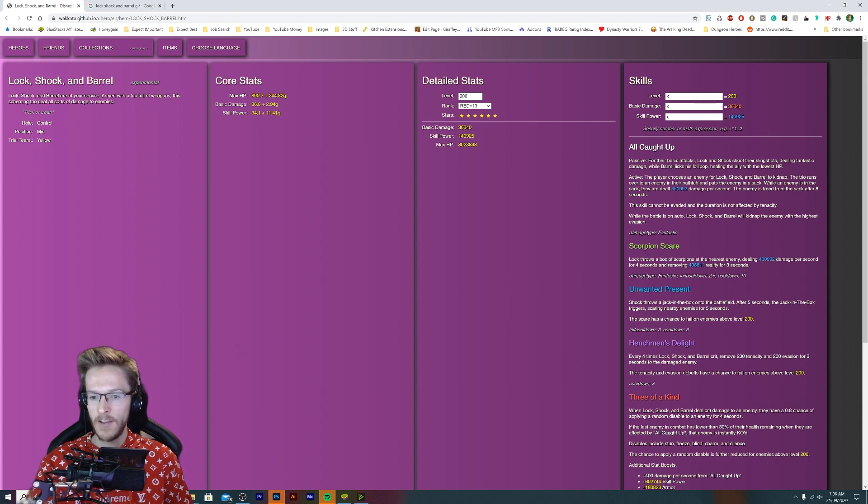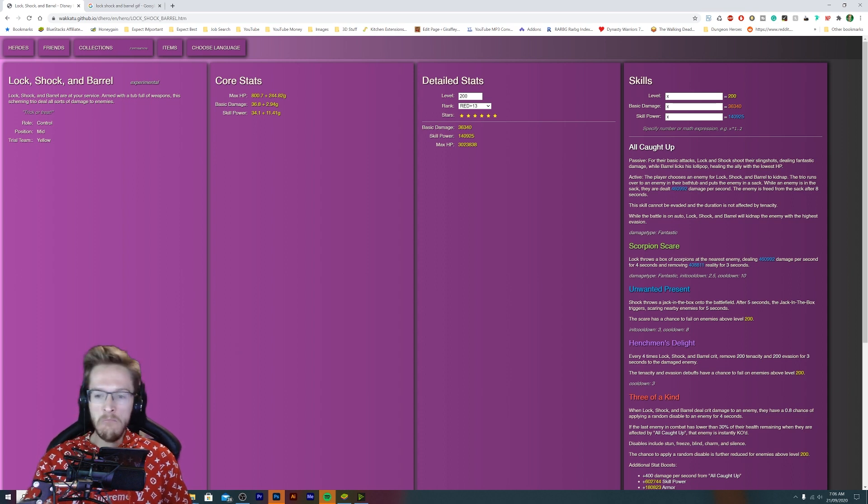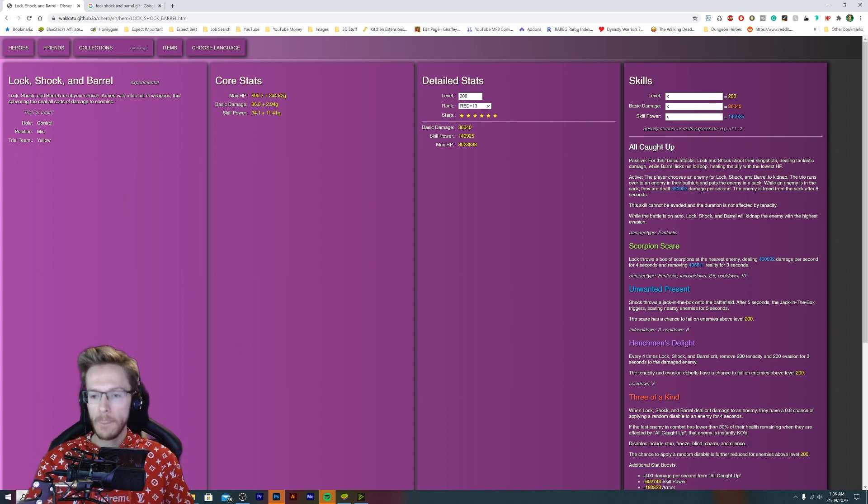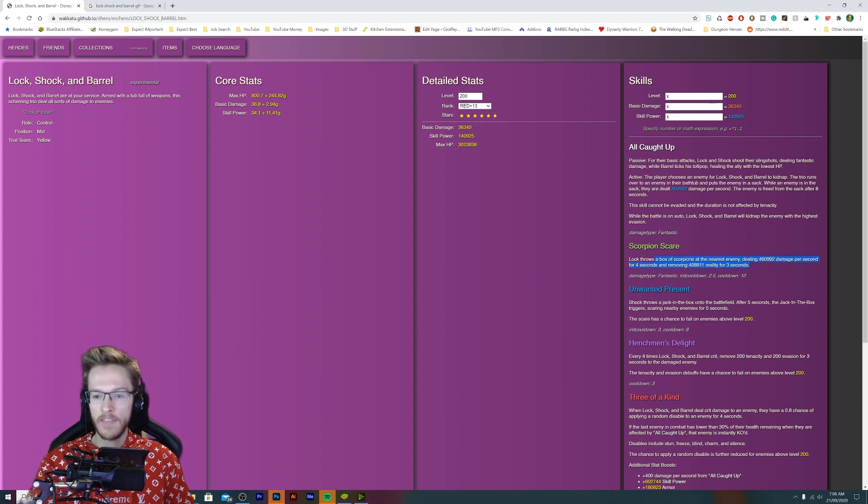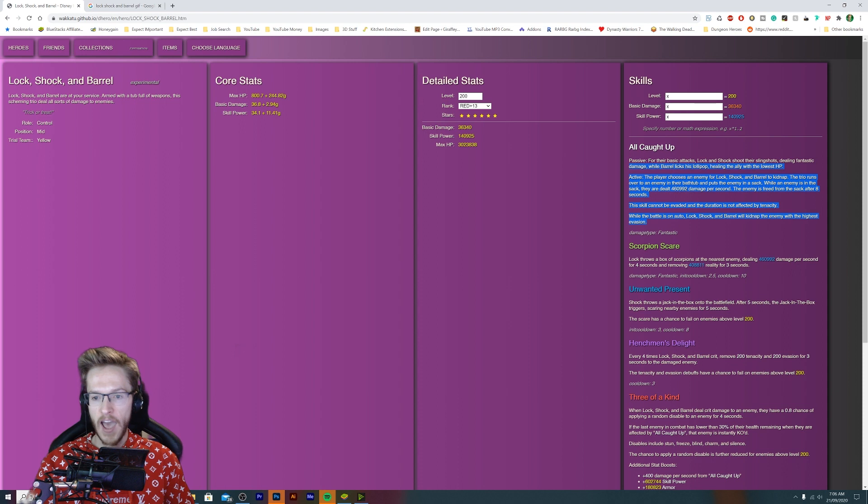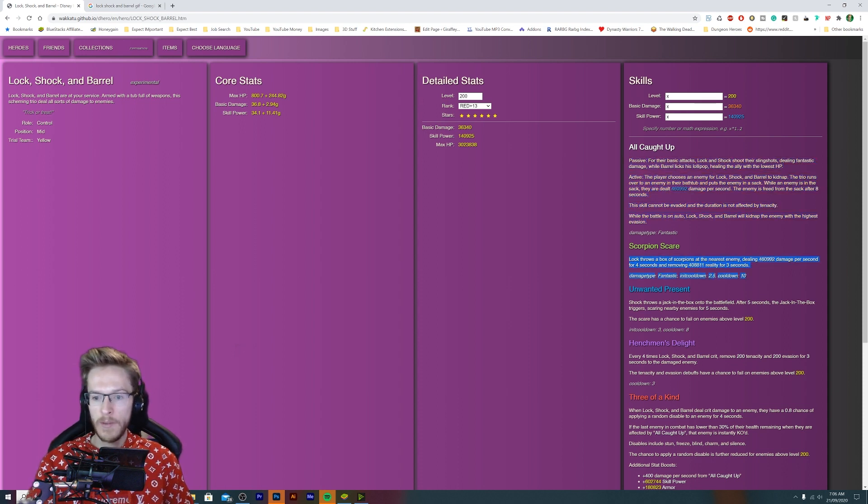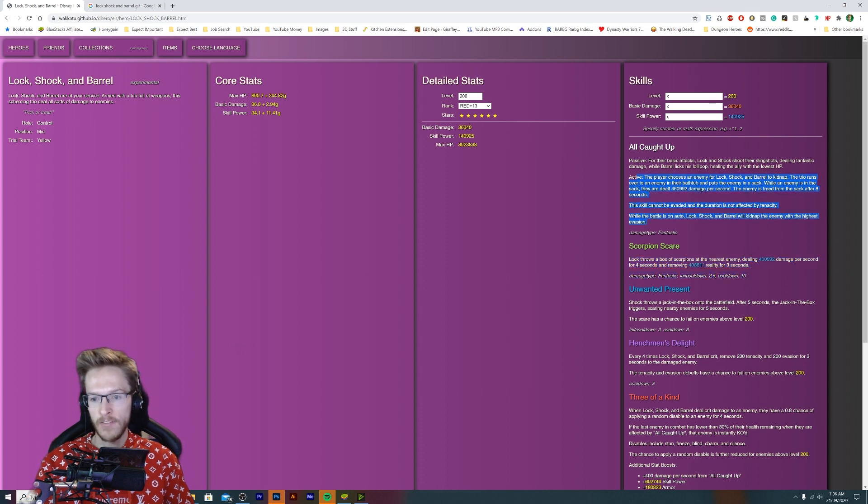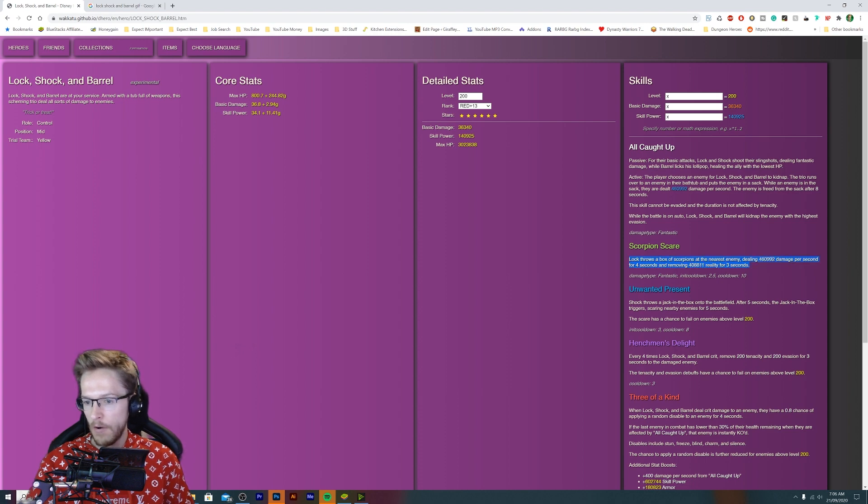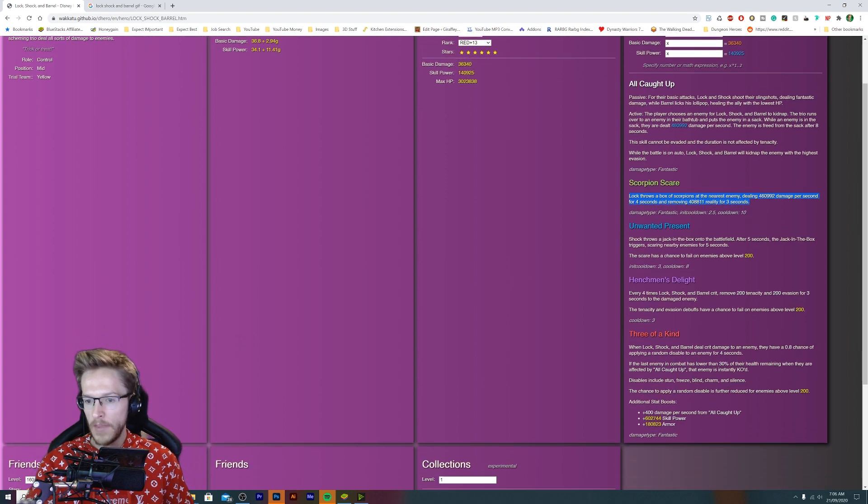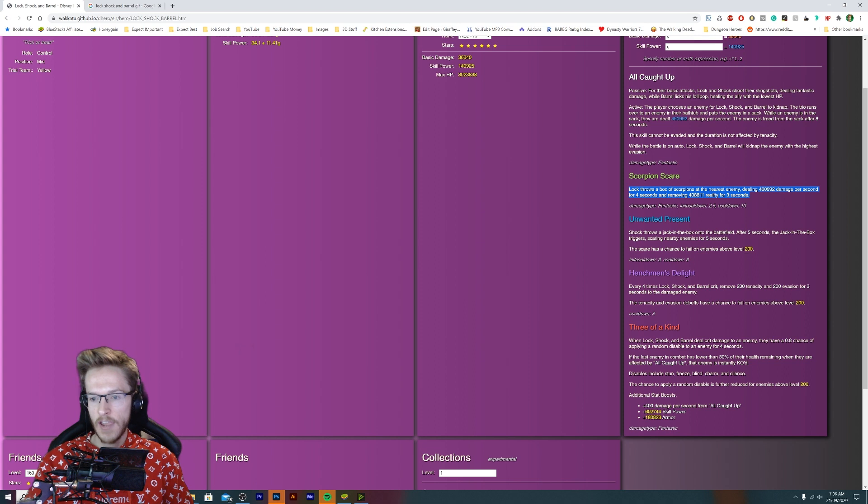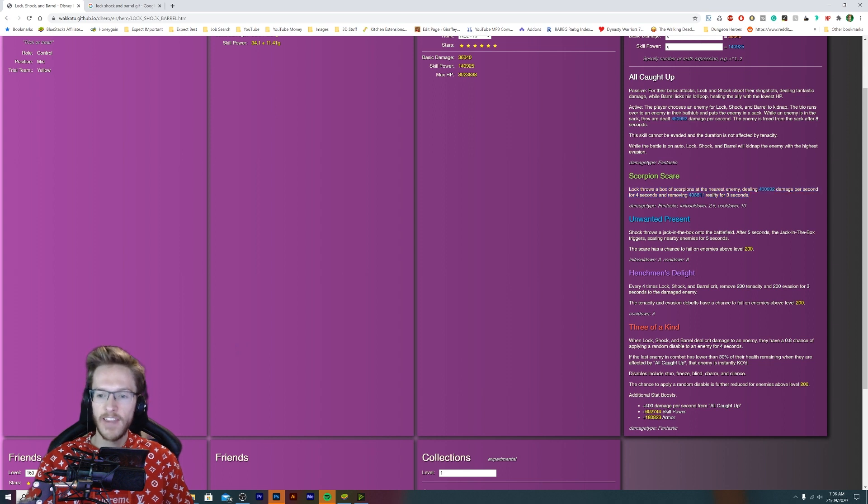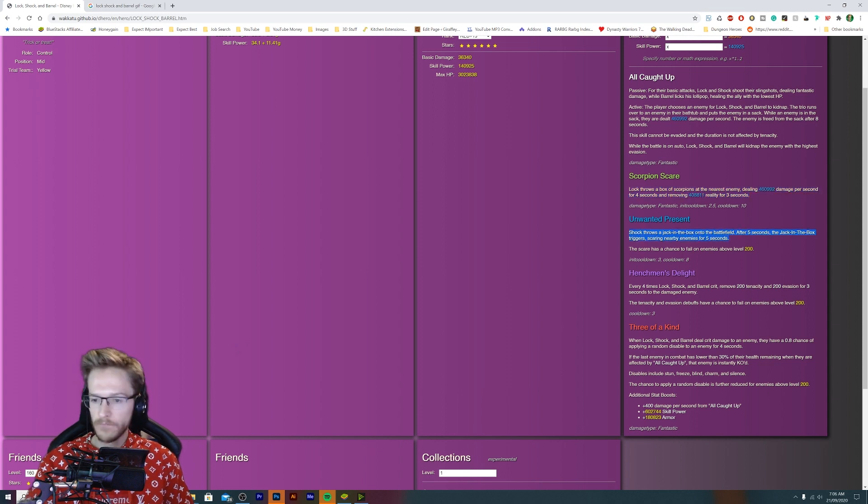That's pretty cool. All these moves are gonna have some sick animation. Guys, I want to comment down and let me know what you think because these are going to be crazy animations: people being pulled up in a sack, bathtubs, three characters, scorpions being thrown at people. Unwanted Present: Shock throws a jack-in-the-box onto the battlefield. After five seconds the jack-in-the-box triggers scare. That's awesome as well.